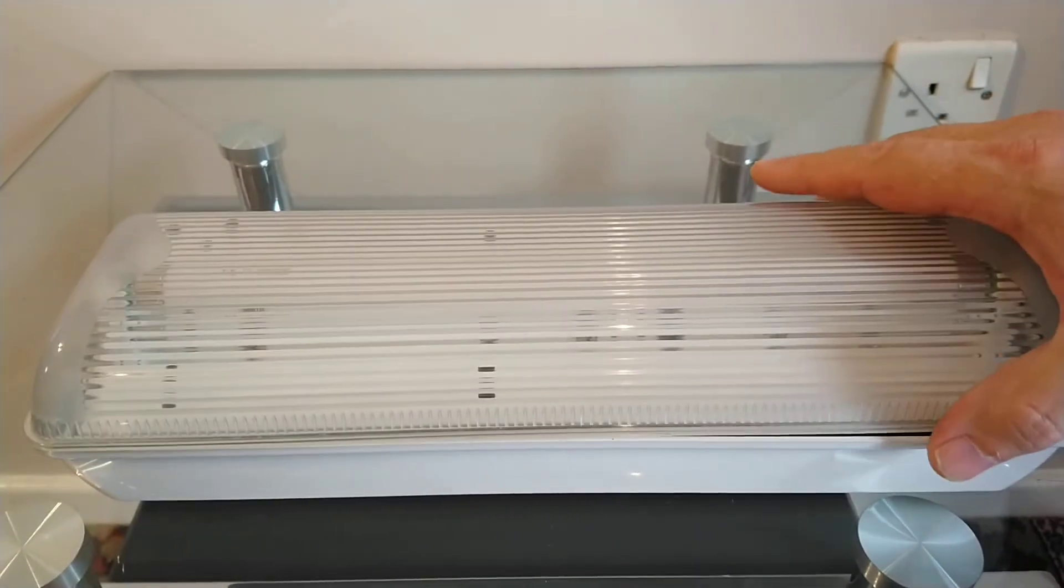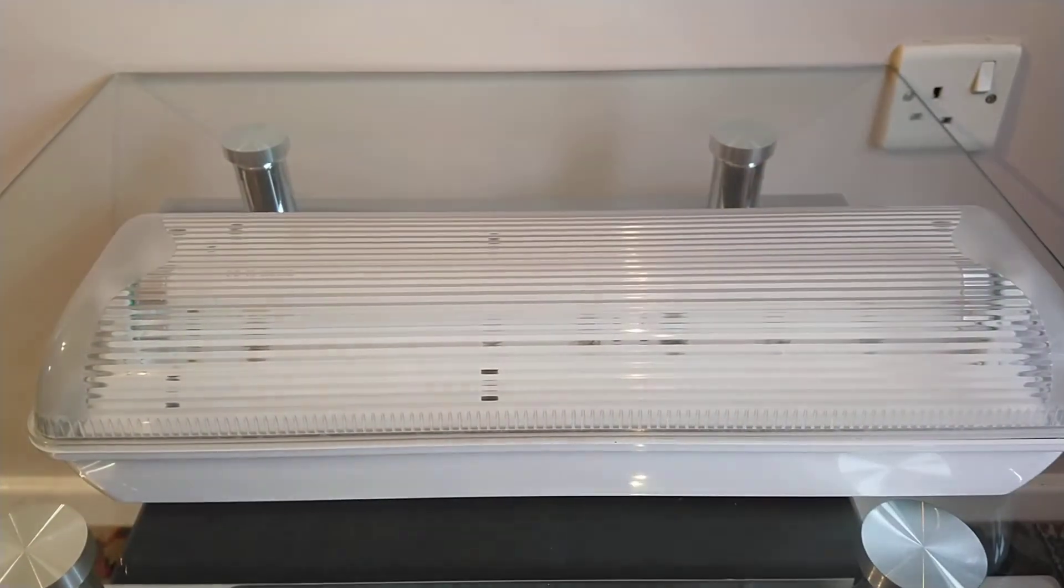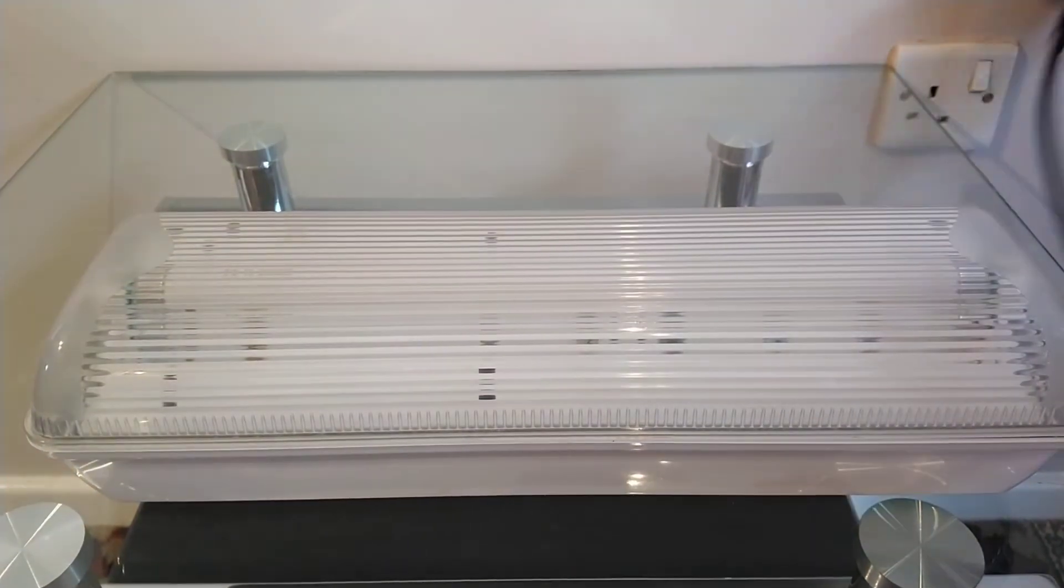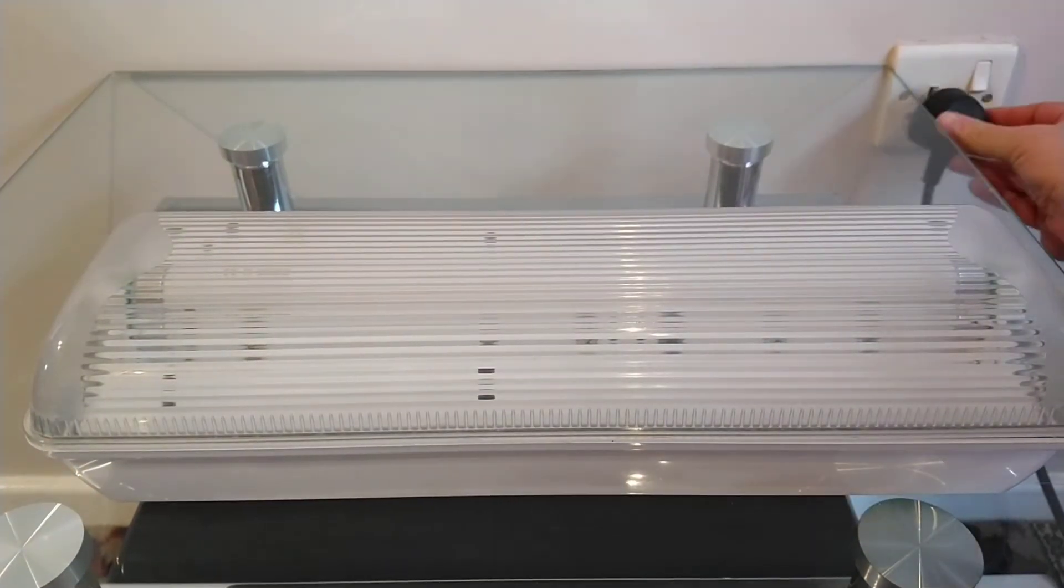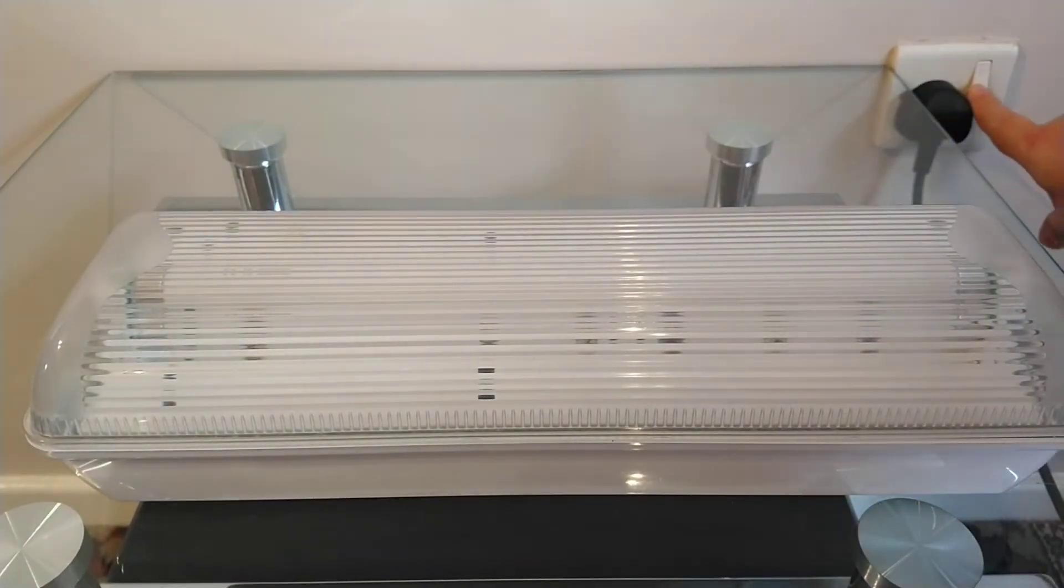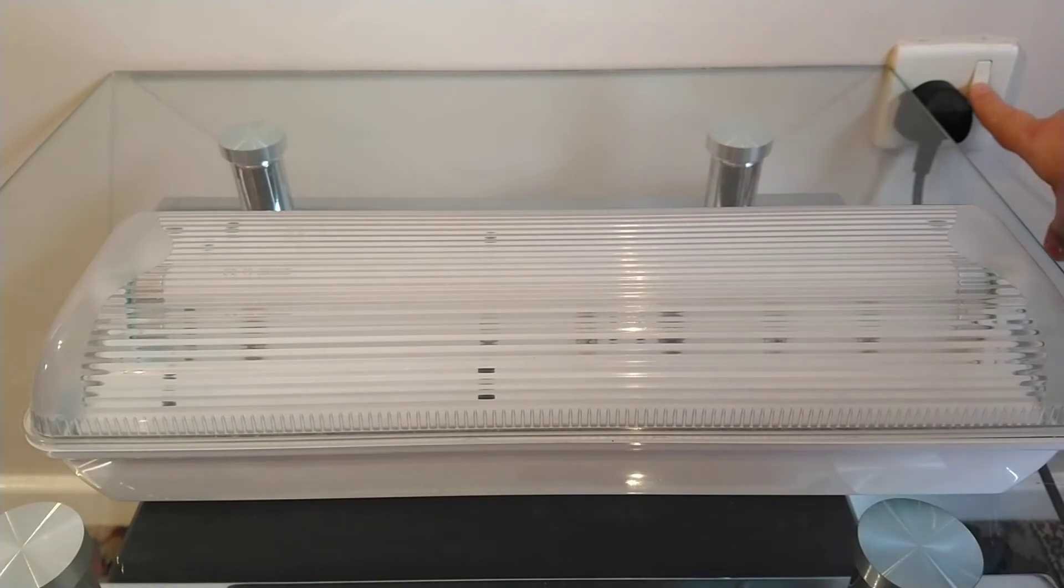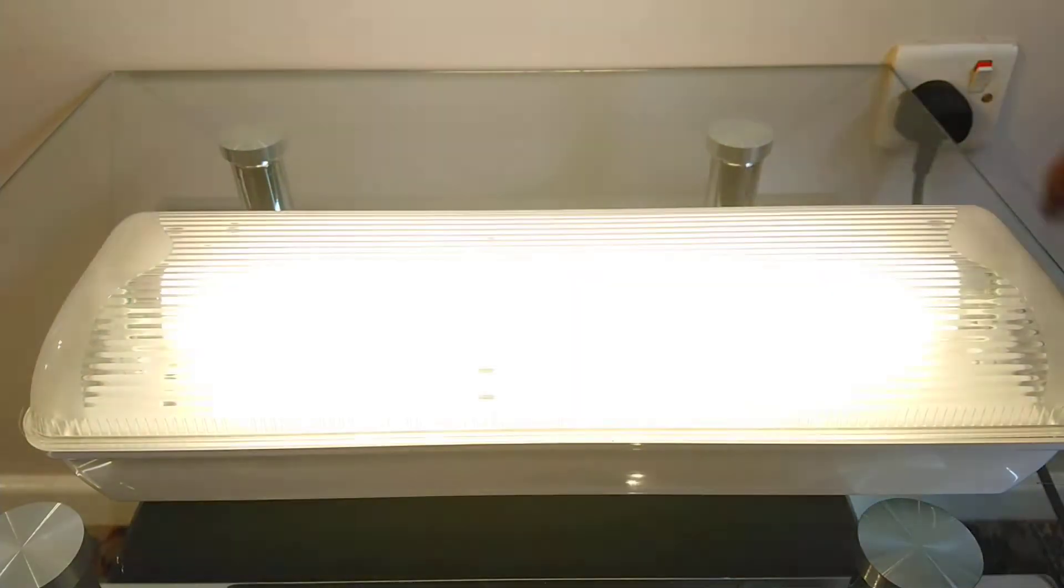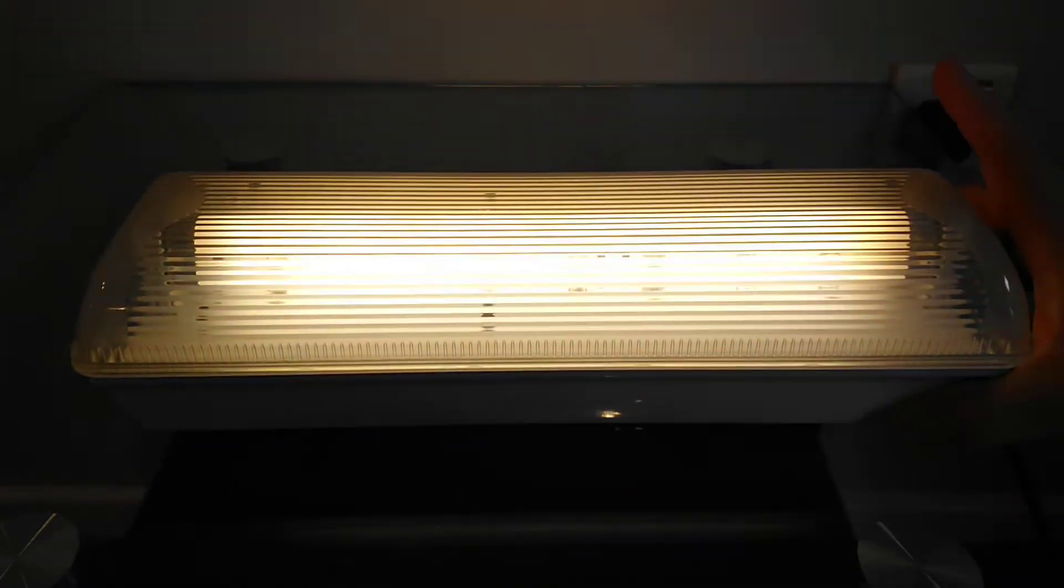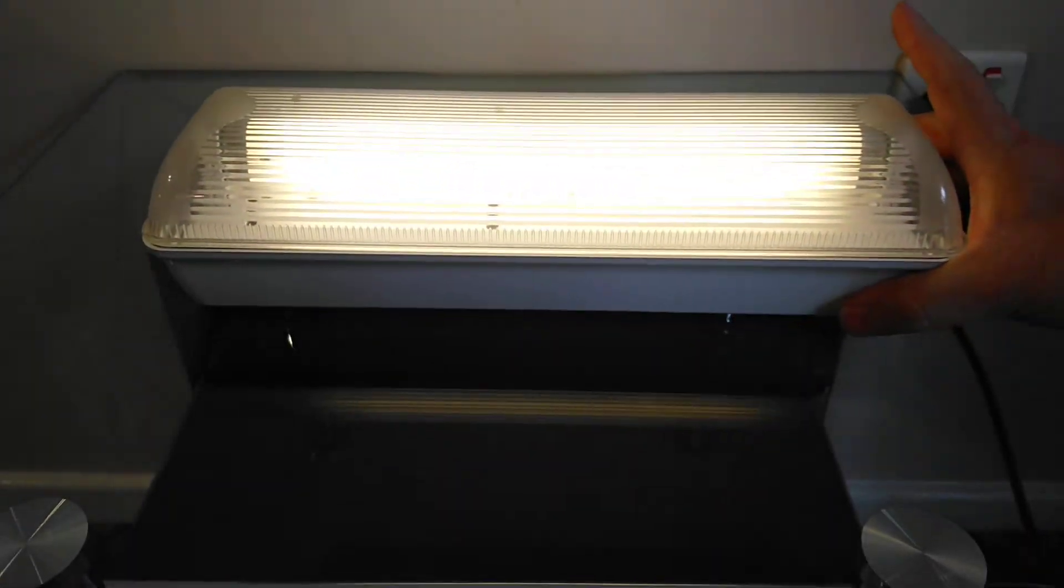So what we'll do is we'll put the cover on loose and start it up on three, two, one. There we go, nice bit of blink action there.